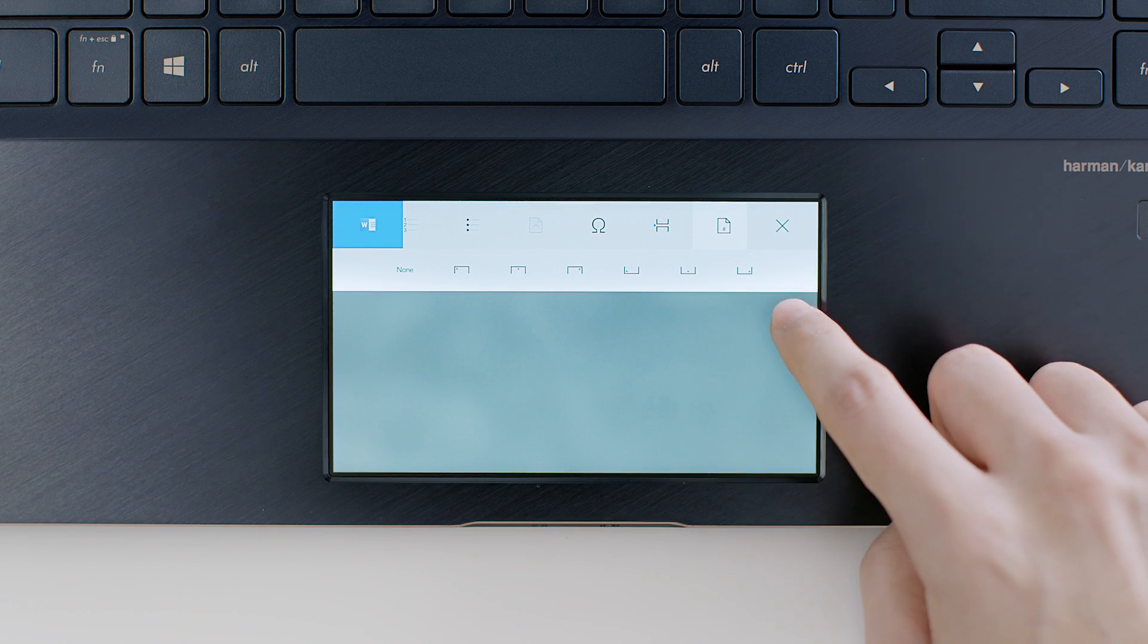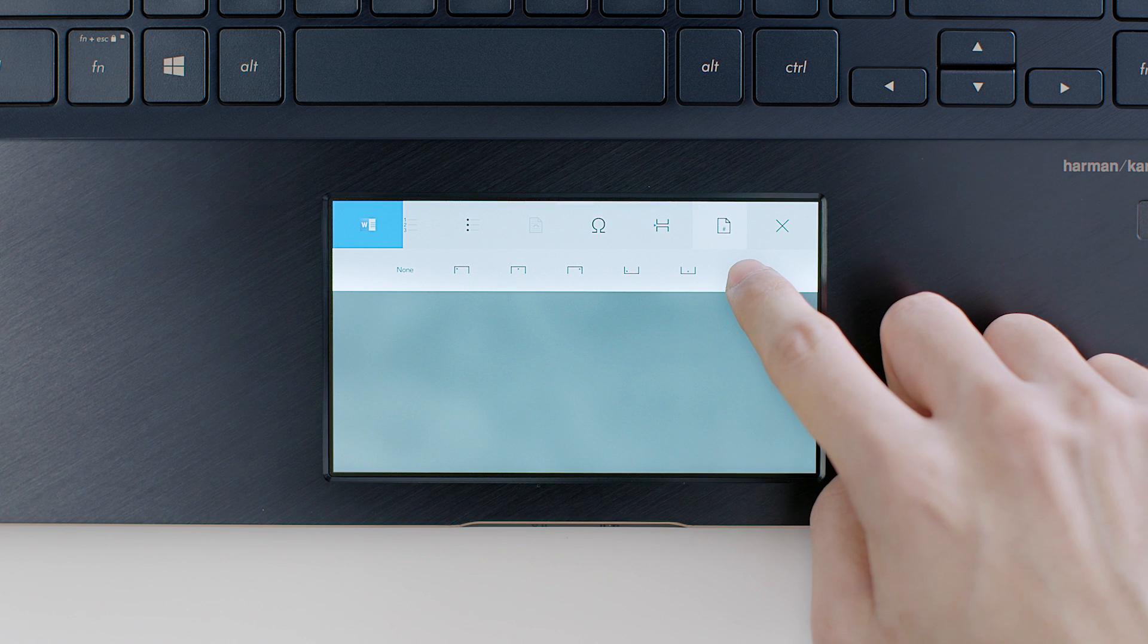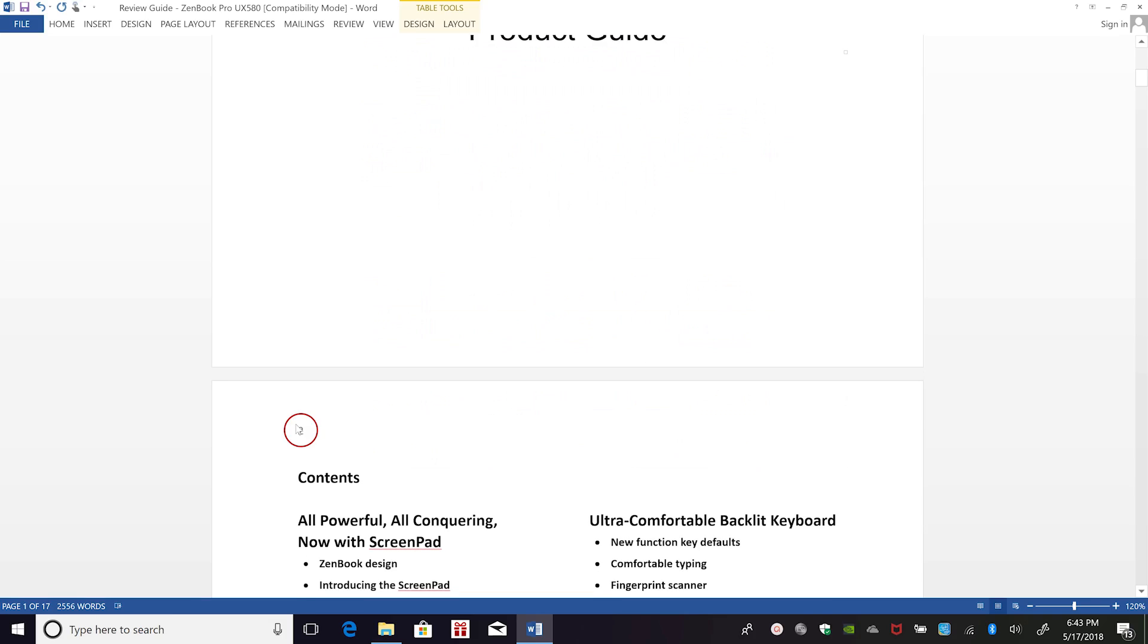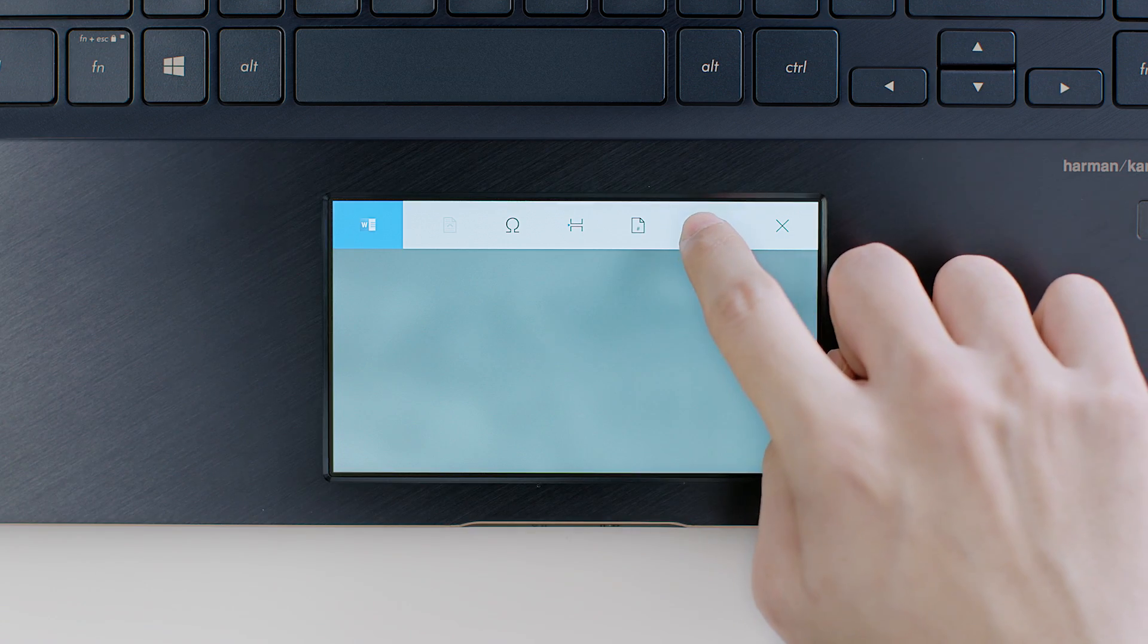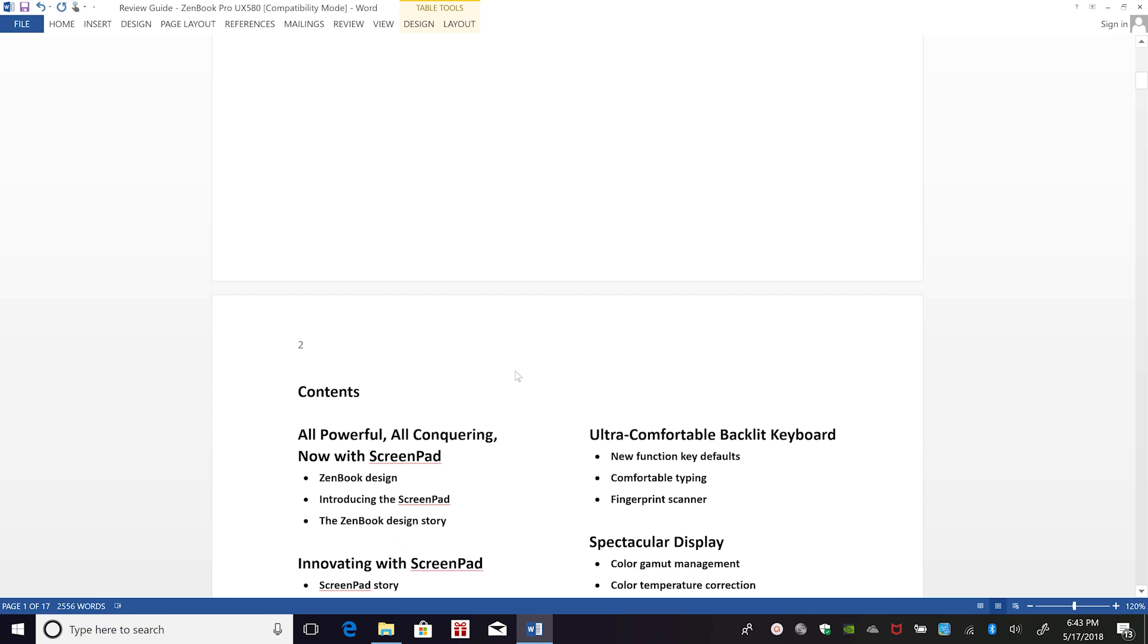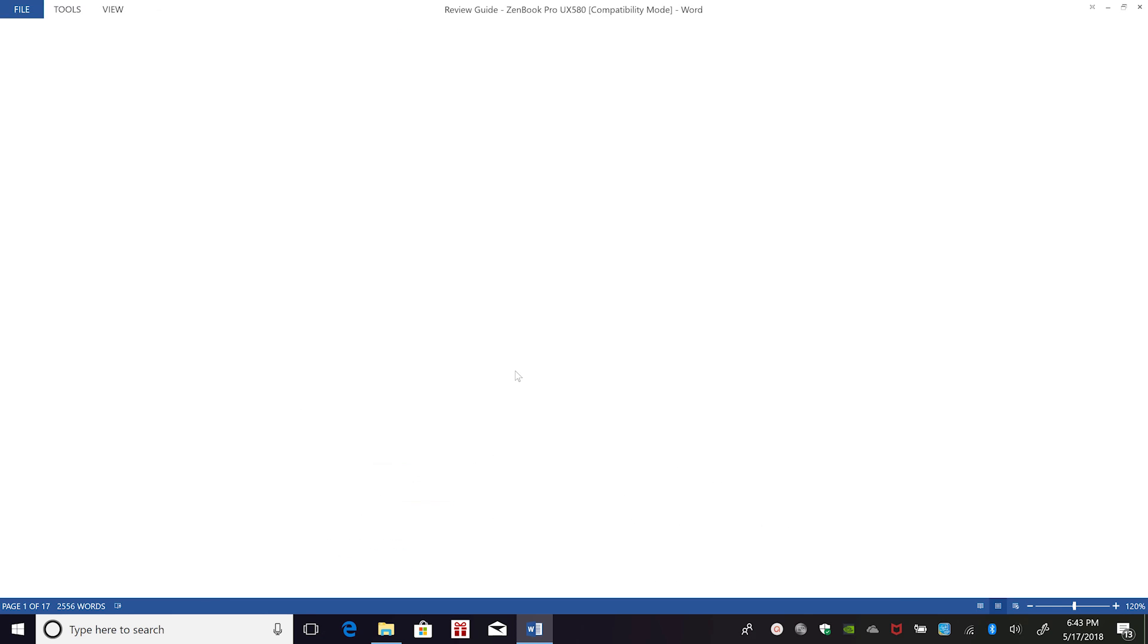This icon lets you create page numbers or start a new page. You can also switch between single or multi-page views.